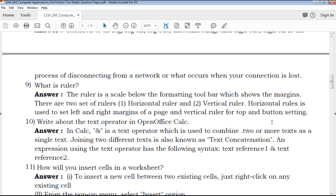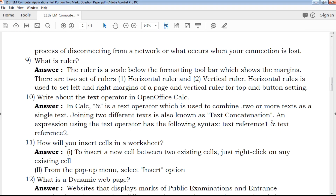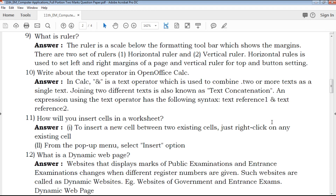The question about what is the ruler — the ruler is used for measurements and margins in a document.